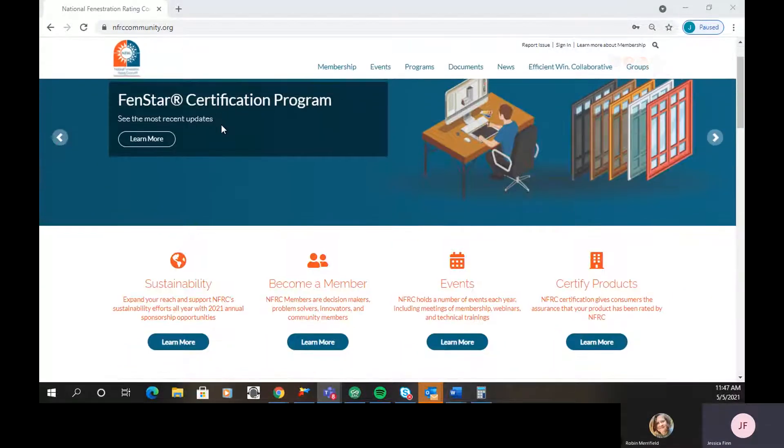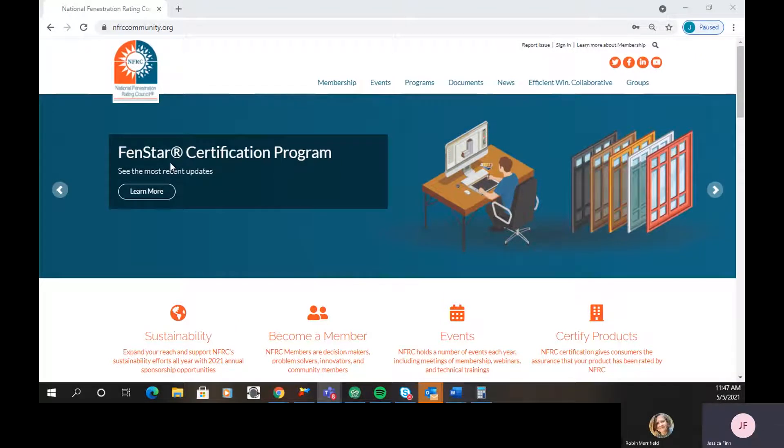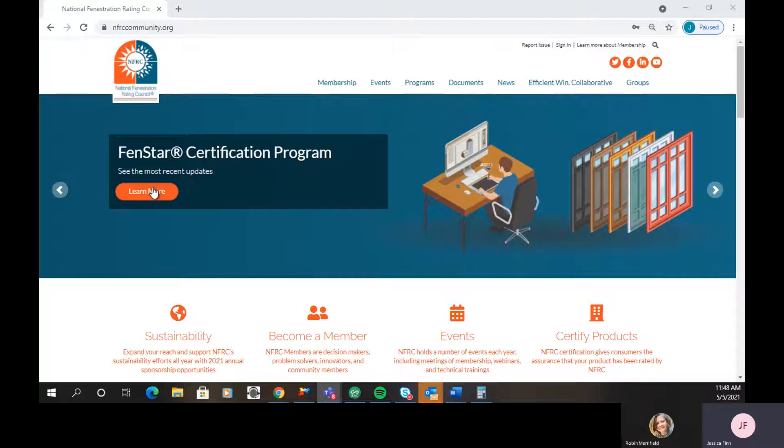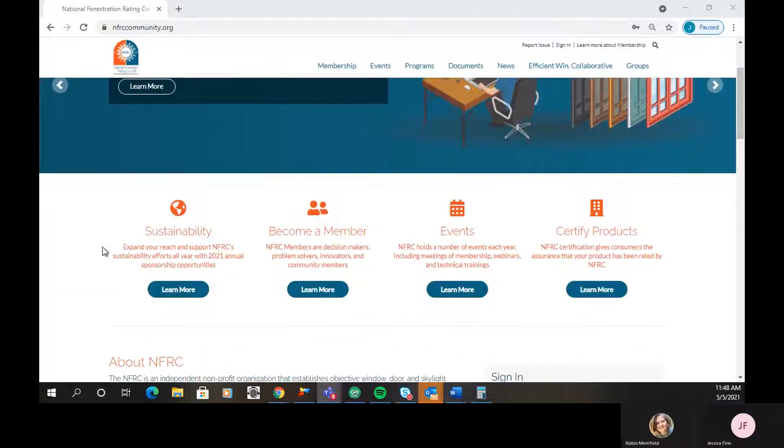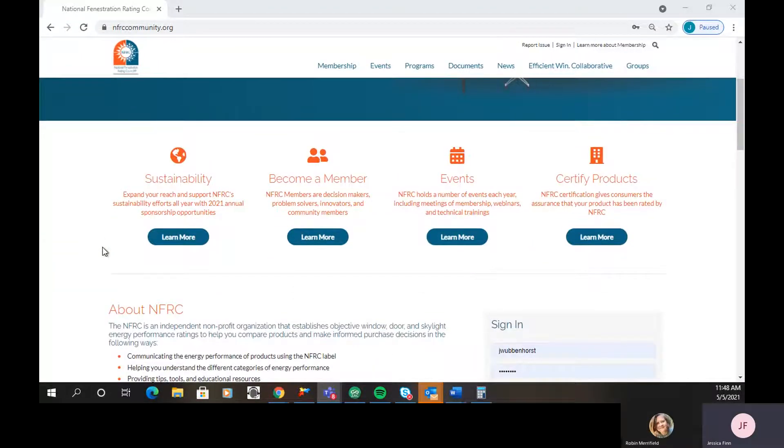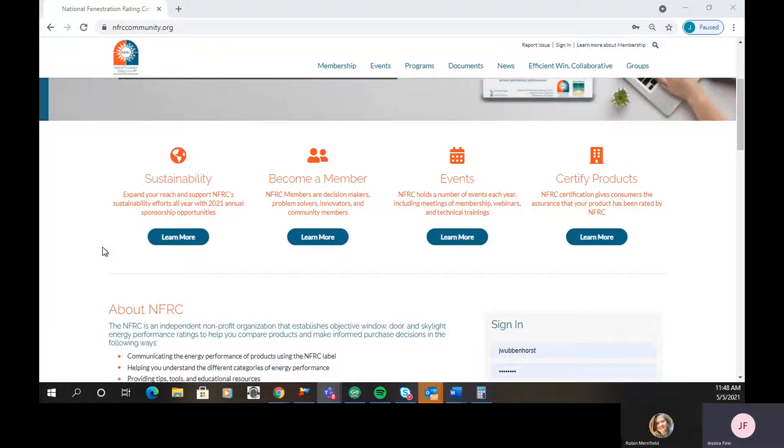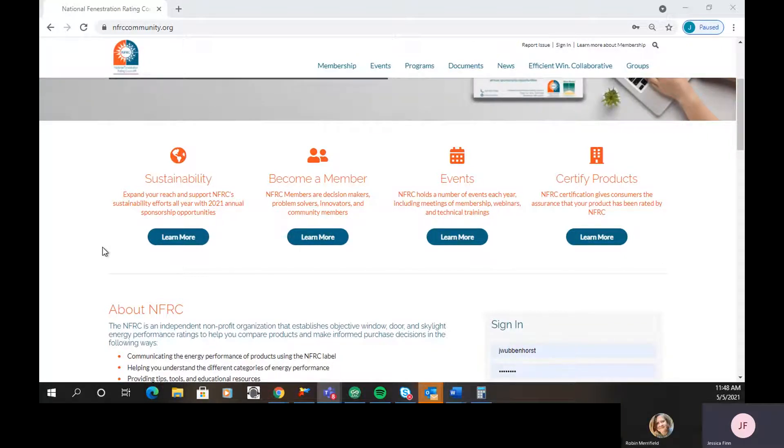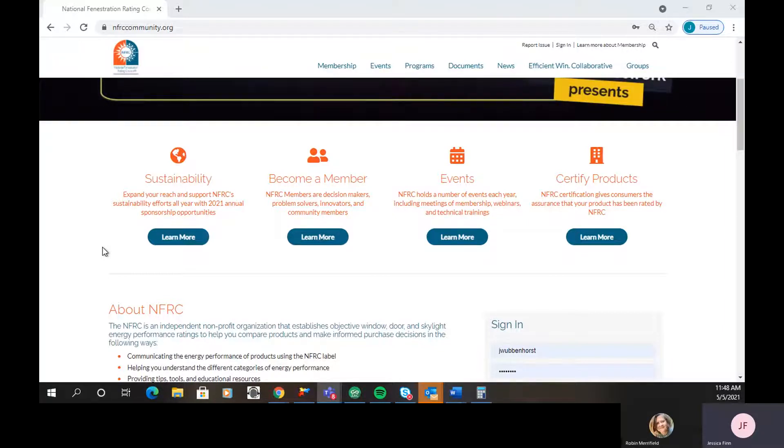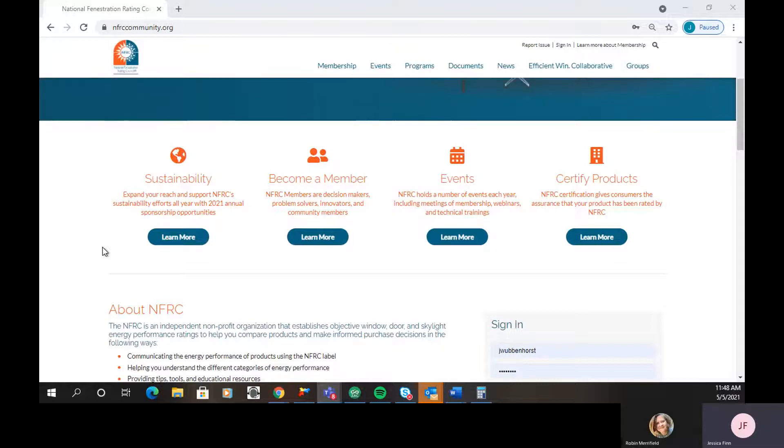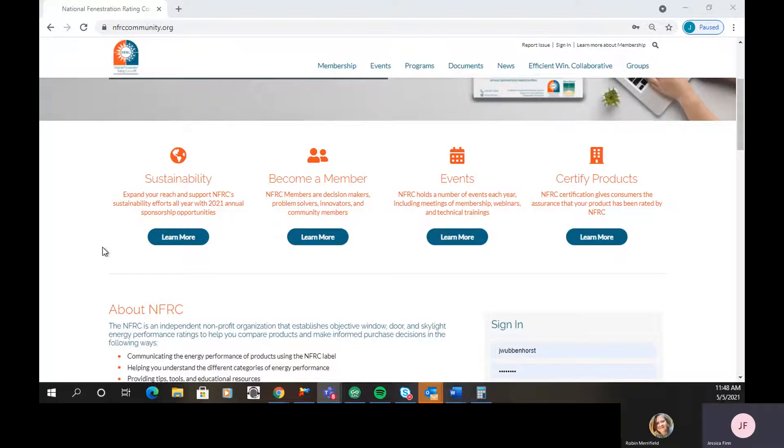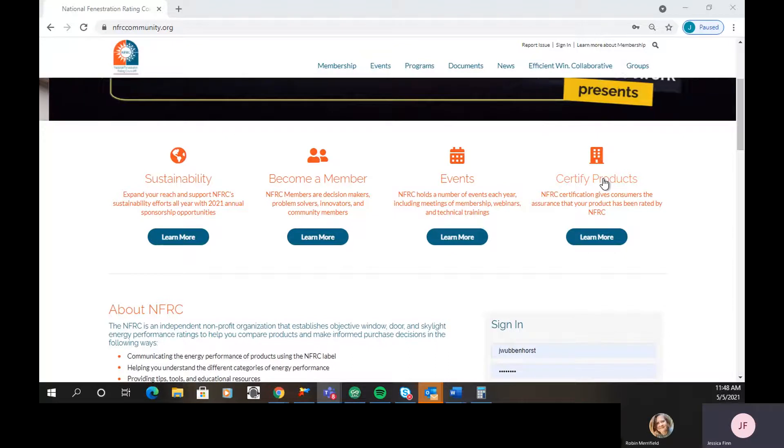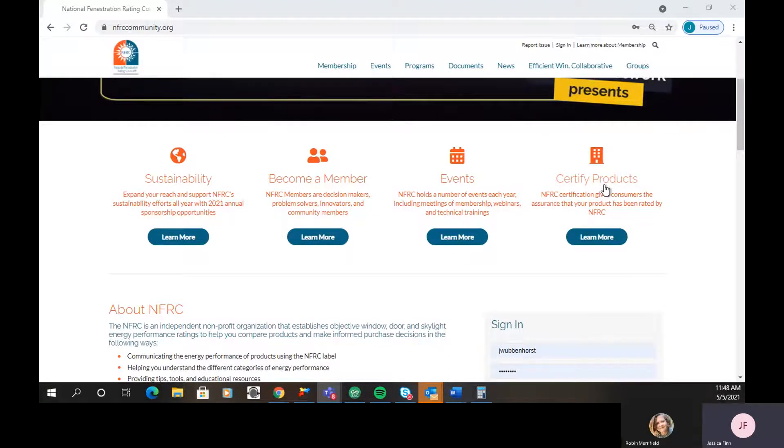Going down to this banner, this rotating banner will change throughout the year based on what is going on and what's coming up. All of them will let you click through right to those webpages. Next, we have four anchors that will bring you to some really good content, such as our Sustainability Program. This talks about sponsorship opportunities and what NFRC is doing as far as sustainability. Then information on becoming a member. All of our events are also able to be accessed on this tab. And then finally, people who are looking to get information about certifying their products, you can click right here and it'll take you to that information.